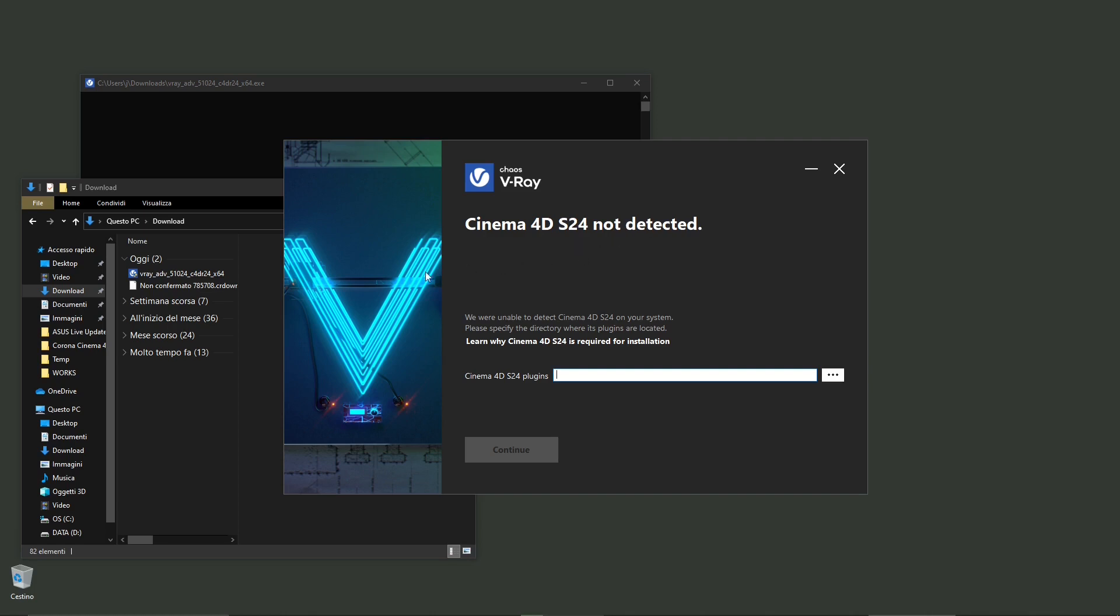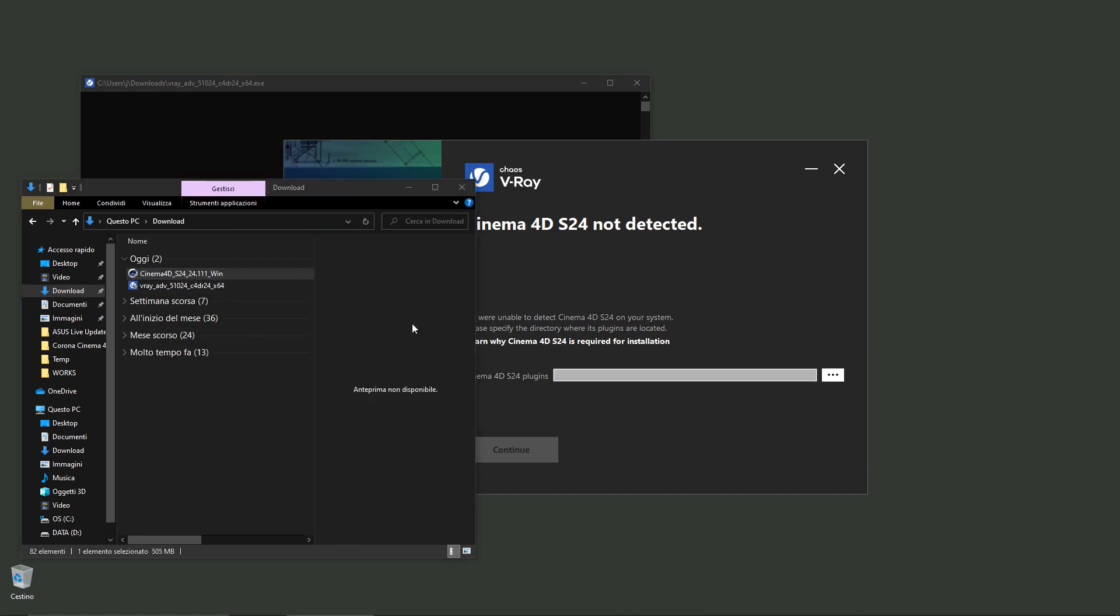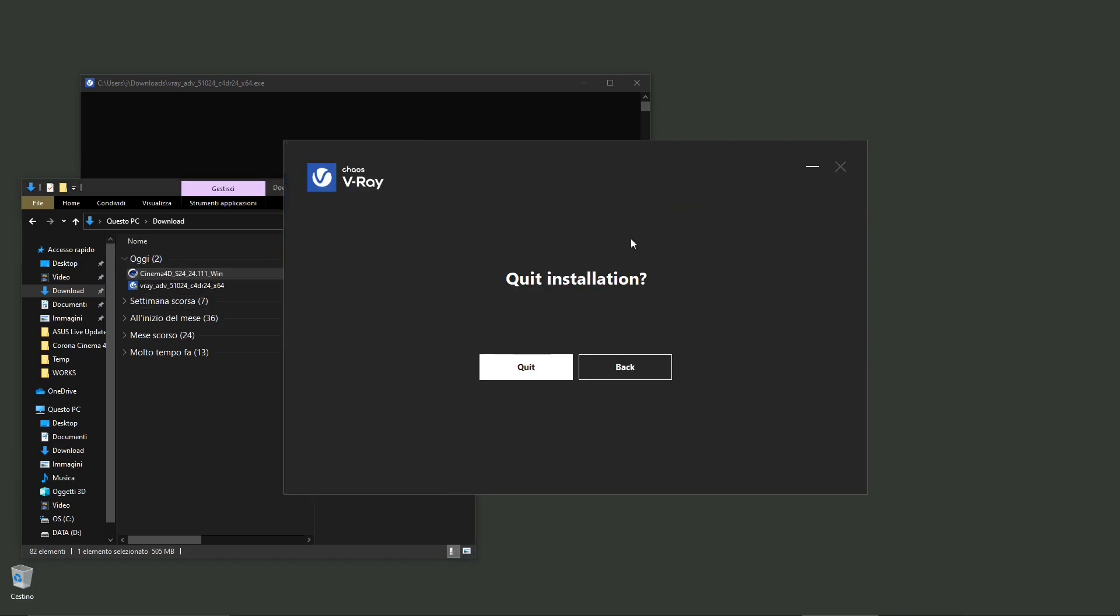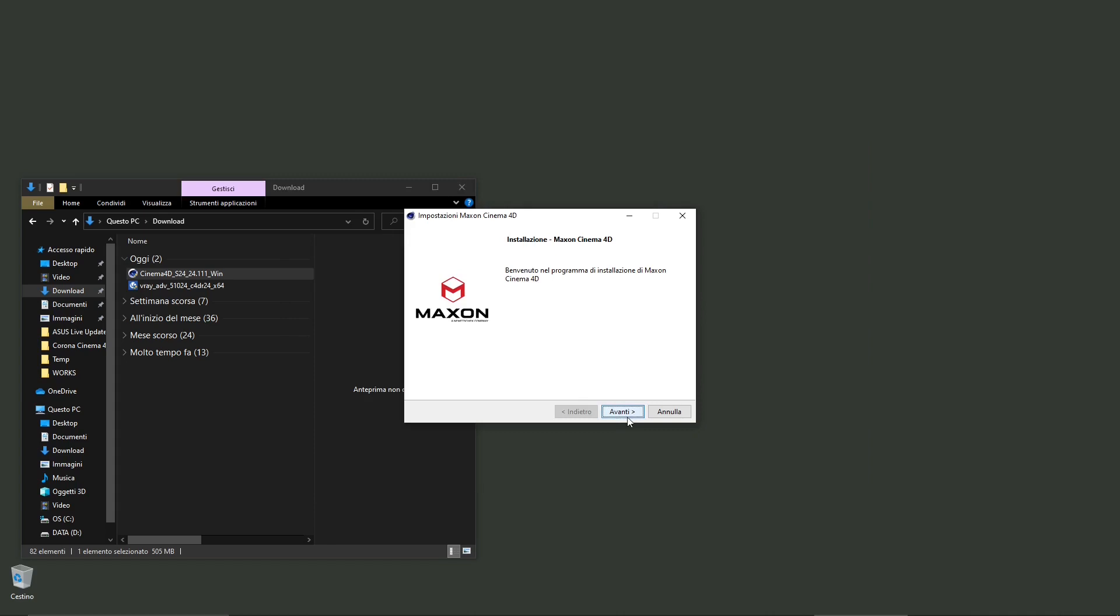So all you need to do if you already downloaded the wrong version is to go back to the website and download the correct version.